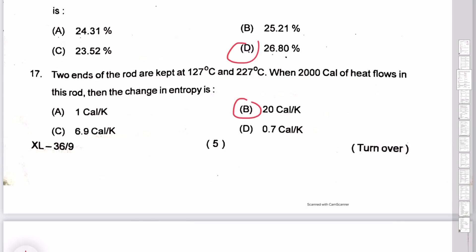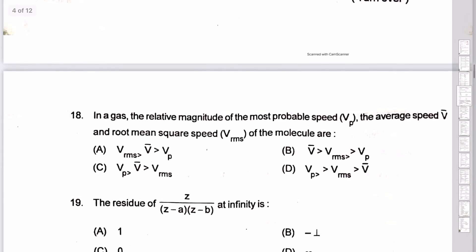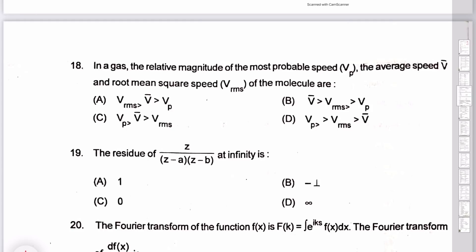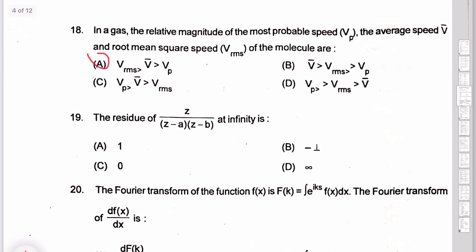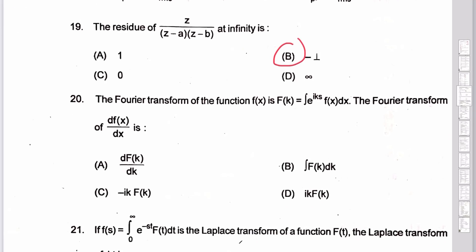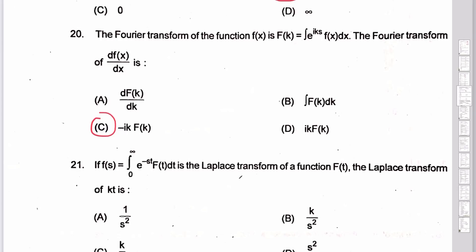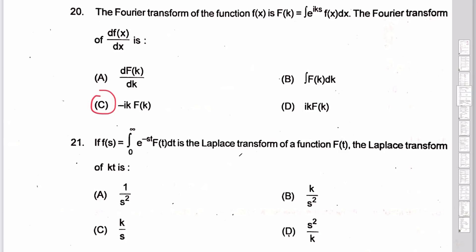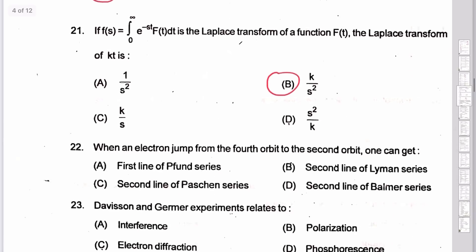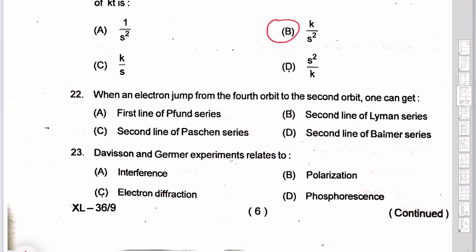Question 17B: speed — answer provided in the next video solution. Question 18: RMS speed — this has been discussed many times in the test series. The v_rms, v_average, and v_most probable: option E is the correct answer. Question 19: residue — residue at infinity of z·f(z). Calculating at z = −1 gives minus tau.